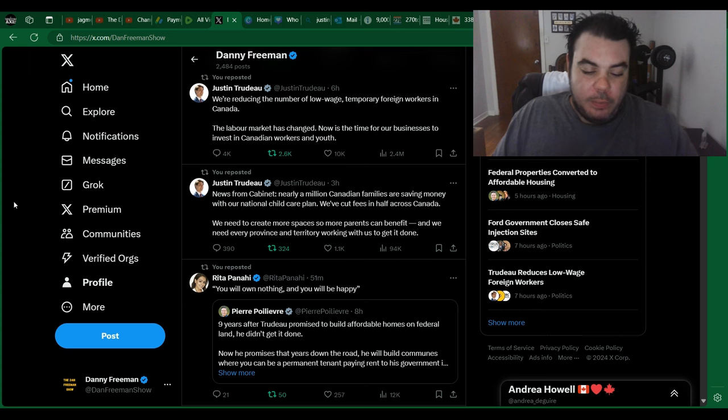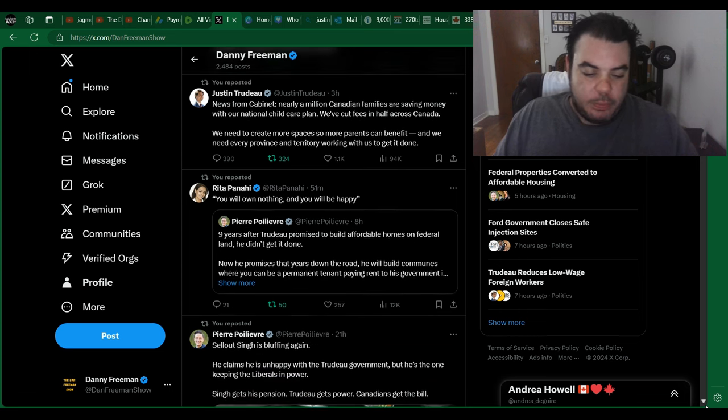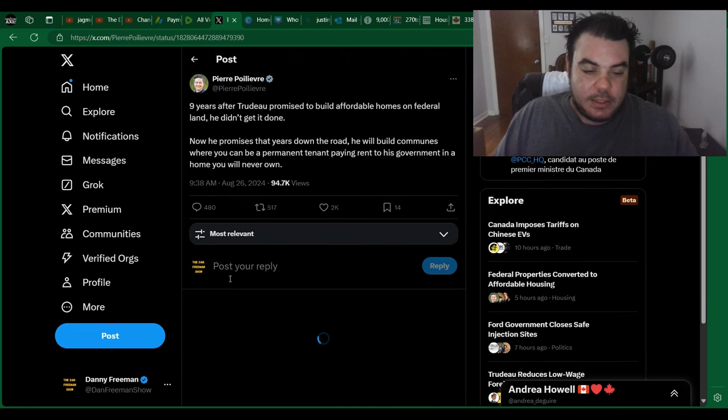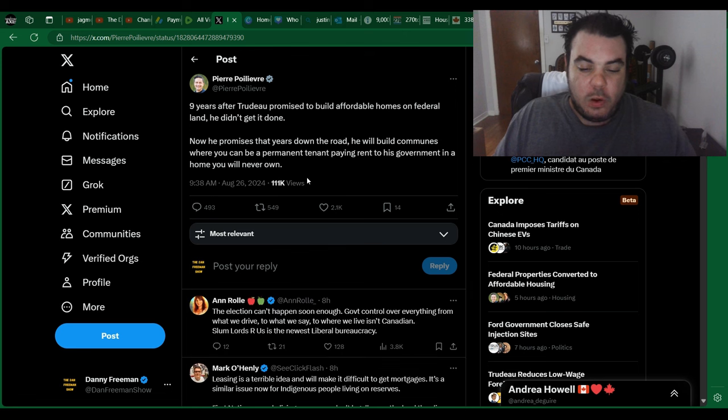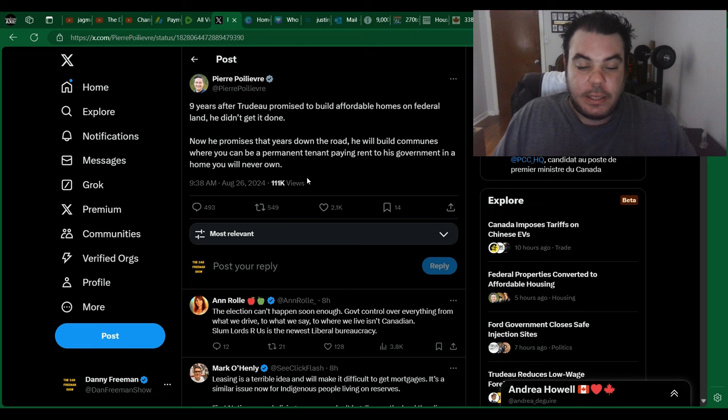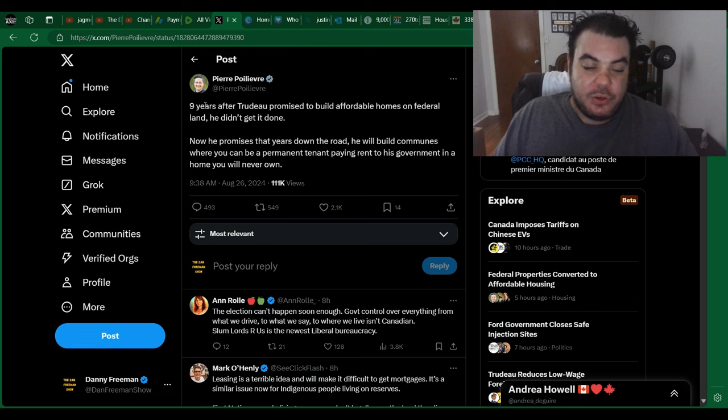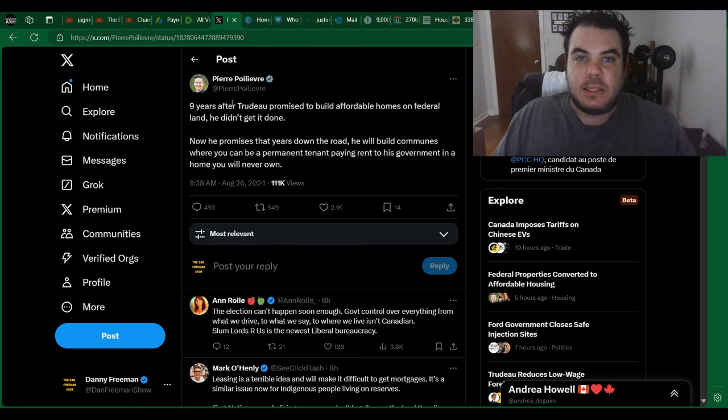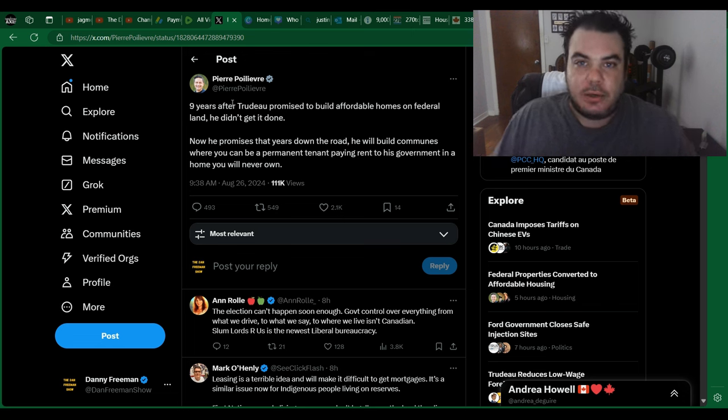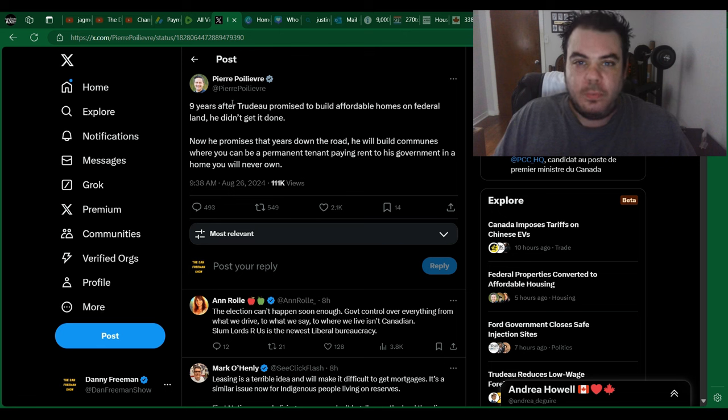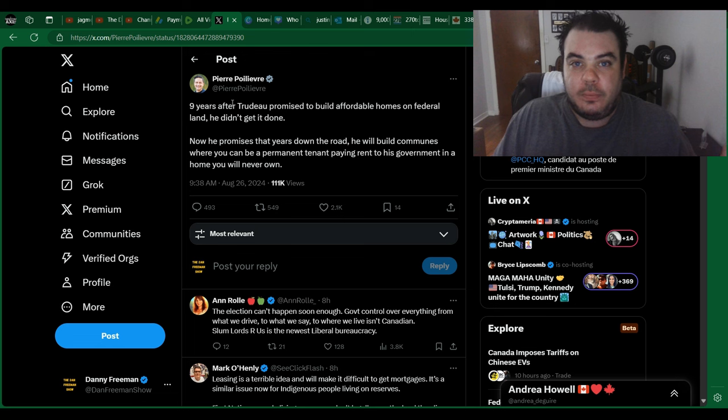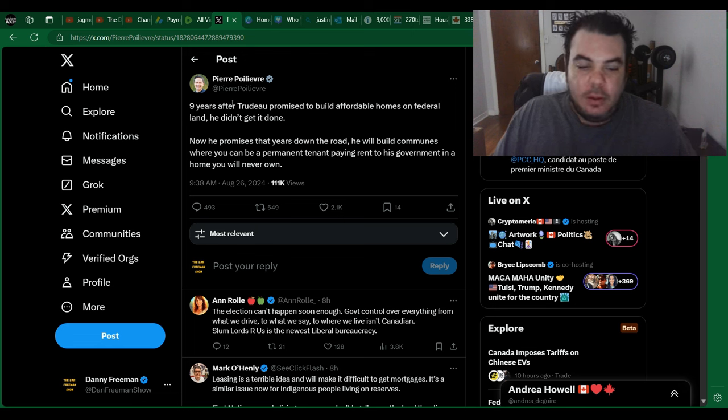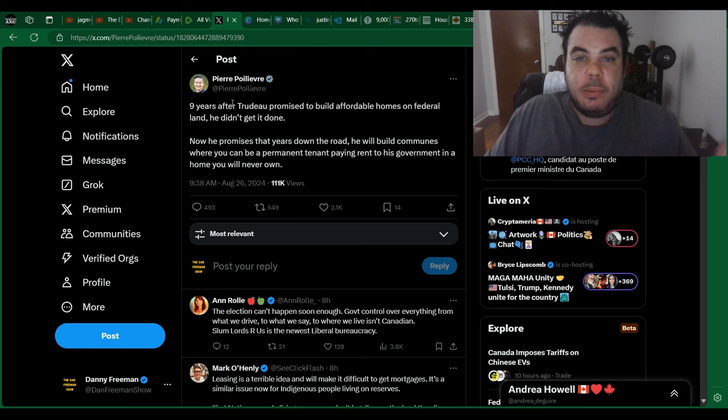So then Pierre Poilievre chimes in here. I just reposted something from Rita Panahi from Sky News. What Pierre Poilievre says is, nine years after Trudeau promised to build affordable homes on federal land, he didn't get it done. Now he promises you that years down the road, he will build communes where you can be a permanent tenant, paying rent to his government in a home you will never own. And that's the thing too, right? Like you saw the video I made yesterday where Justin Trudeau says he wants to lease the land, it's already government land and he wants to lease out the land to these contractors. Oh, so the government can own your home. That way, if there's another vaccine that you don't want to get, they can just kick you out. You're a threat to Canadian society. Therefore, you shouldn't have a home or whatever hell else is going to happen. But see, again, it's you will own nothing and you'll be happy.